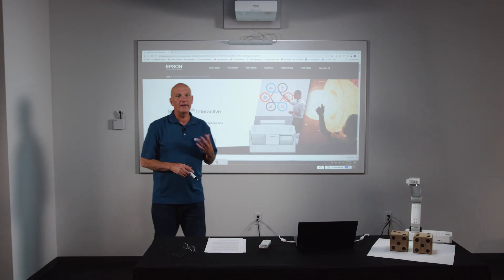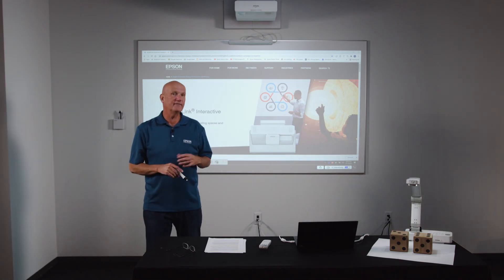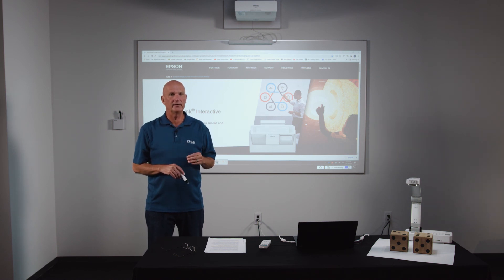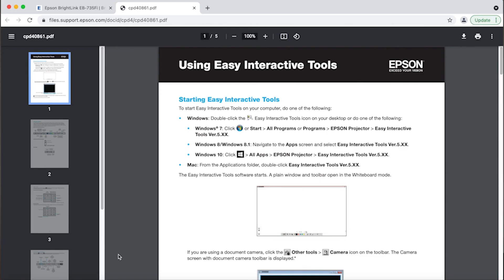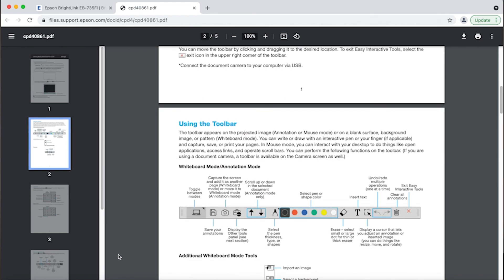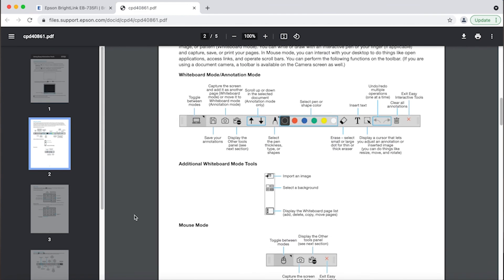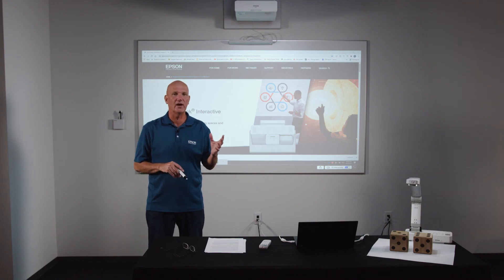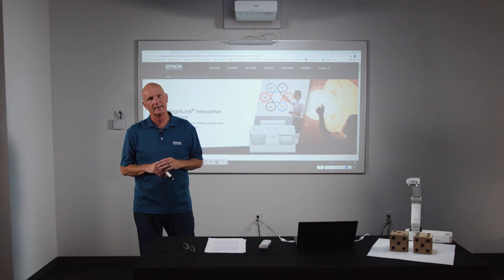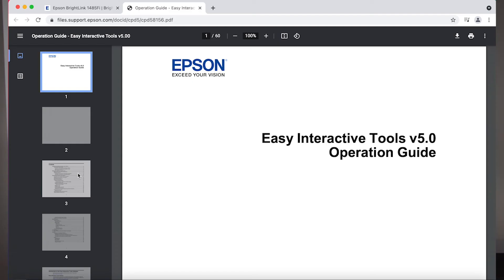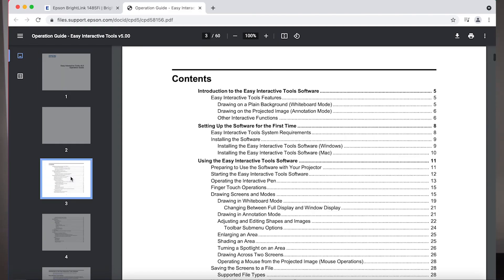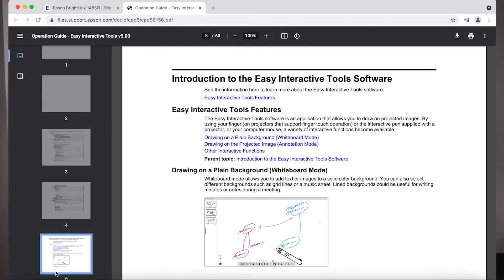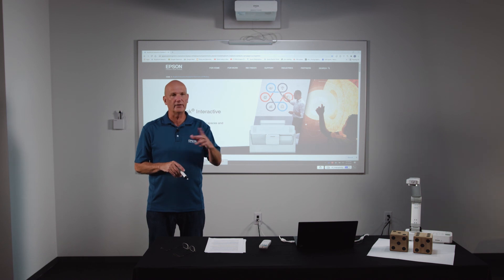And there you have it, a brief tour of the basic features of easy interactive tools. In addition to this video, there is an EIT quick guide posted to the BrightLink support page, which gives a one page summary of the EIT toolbar. I recommend that you print this out and keep it handy should you ever need some guidance. For more extensive information, you can download the EIT user's guide, which is also posted to the BrightLink support page, where you downloaded the EIT software. Thanks so much for taking the time to view this video and thank you for choosing Epson.